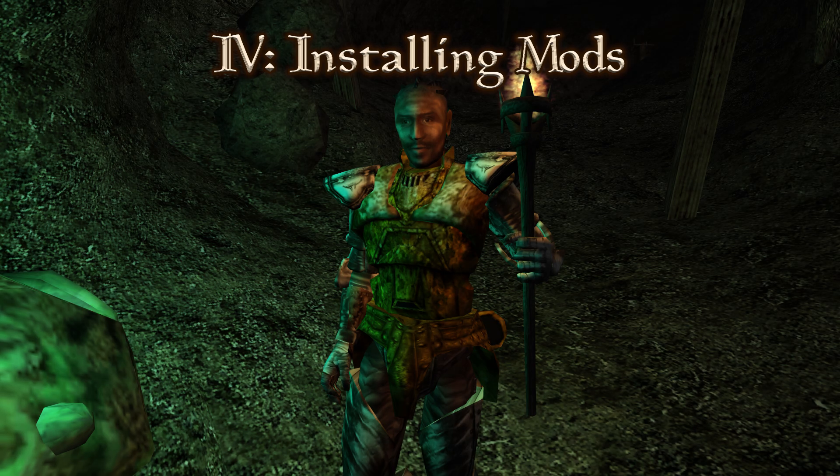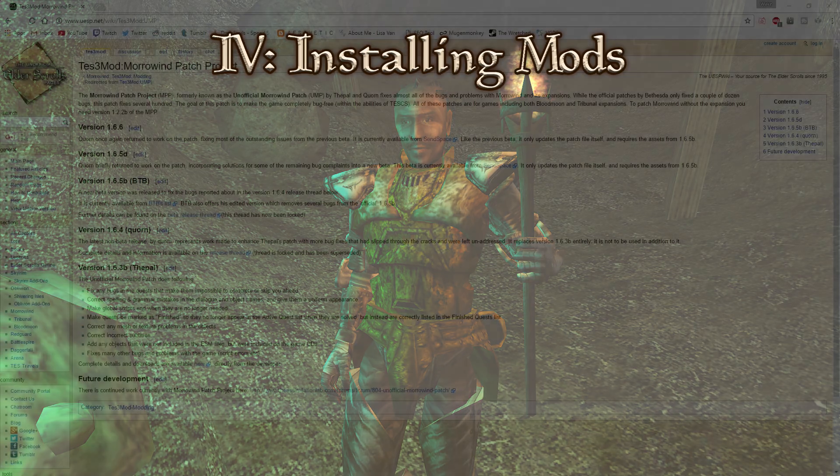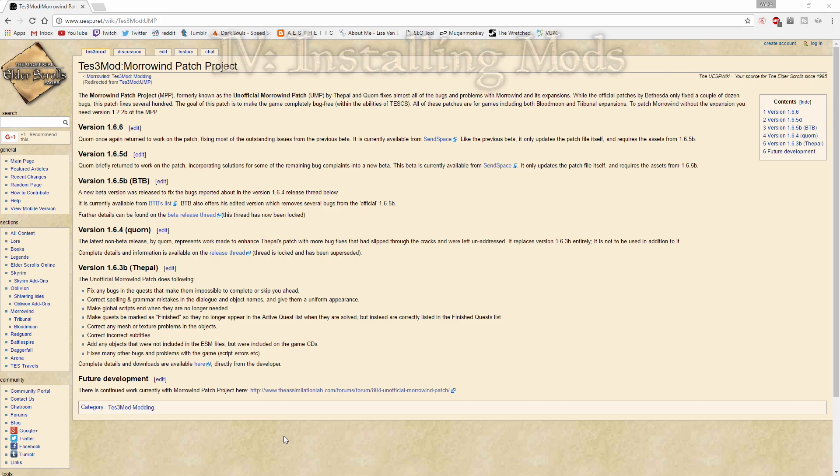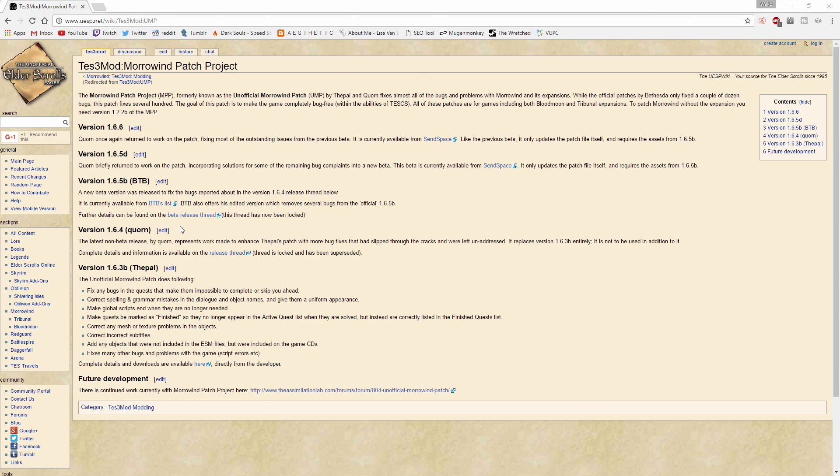Last but not least, we have the mods, the lifeblood of the Elder Scrolls series. First, I will demonstrate how to go about manually installing mods by walking through the Morrowind Patch Project. This is the equivalent to an unofficial patch and is a definite must. You'll need to go to this UESP page, link below, and download both the 1.6.5b patch and the 1.6.6 patch.